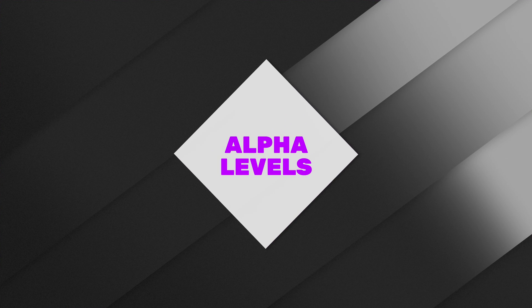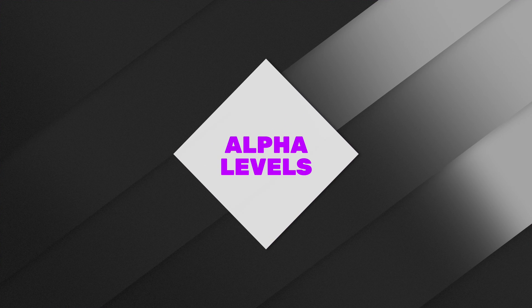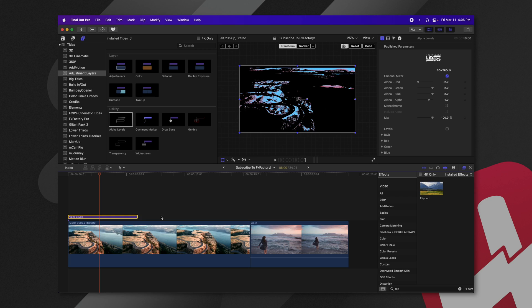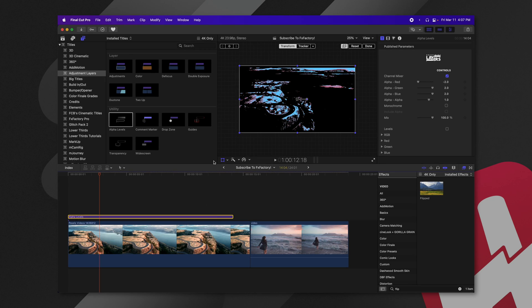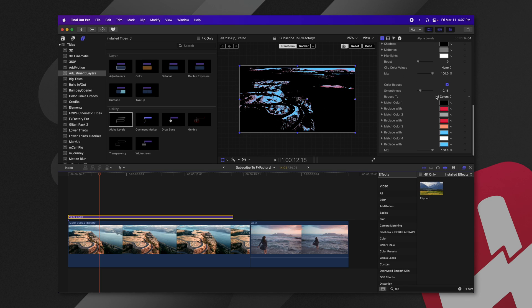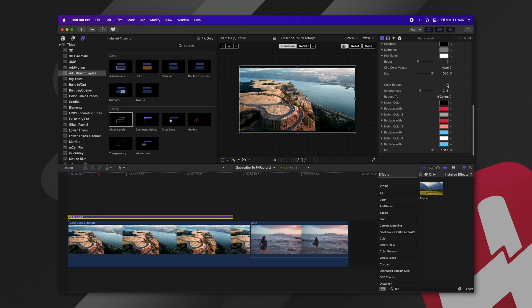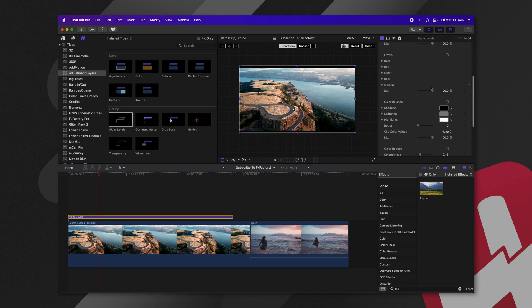The last utility is definitely very experimental, but you can get some really interesting looks. I could definitely see this being useful for maybe a music video or some other trippy effect that you might need. So I'm going to drag on the alpha levels and what this is going to do is select specific colors and make them fully transparent. So I'm actually going to go ahead and disable the color reduce filter.